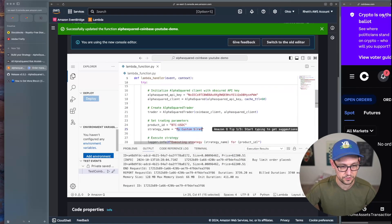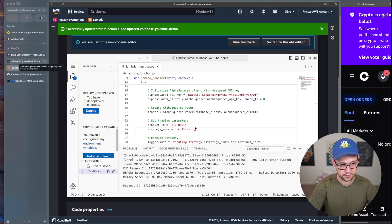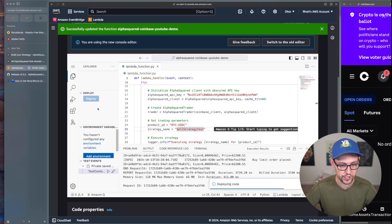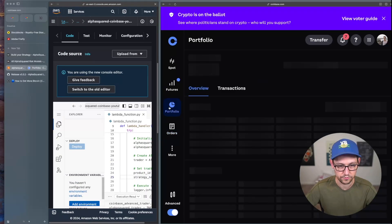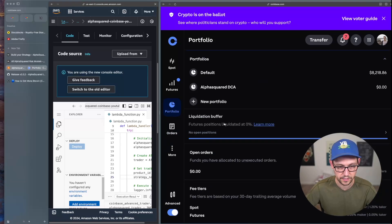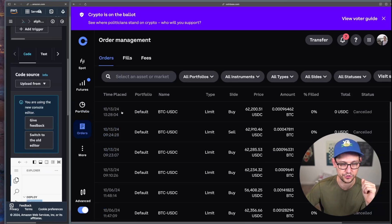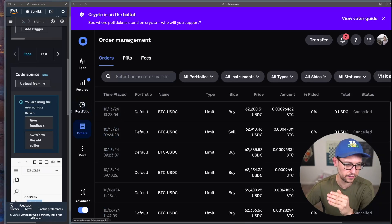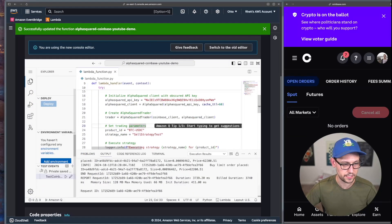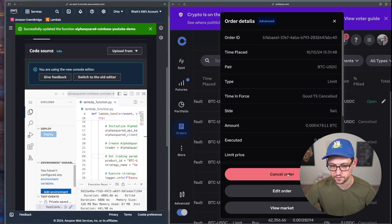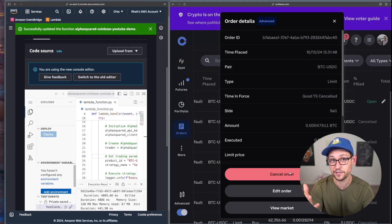Back in AWS, change the strategy name to 'sell strategy test', deploy the unsaved changes, then check Coinbase portfolio — I have 0.47811 Bitcoin. So I'm expecting to sell 0.47811 divided by 100, which is 1%. After running the test, a sell order opens for 0.47811 BTC worth about 29 USDC. I'll cancel it, but if left alone it would fill.